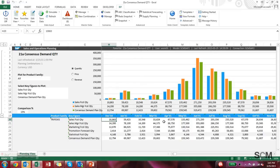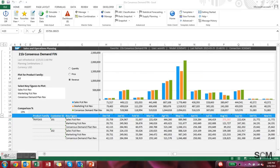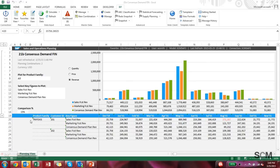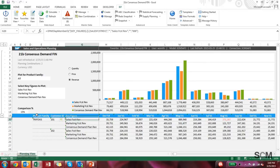Now that we have the consensus demand quantity settled, you can jump into the financial side of things. You can see that this particular view of the data has attributes of product family and customer ID, and the key figures are sales forecast revenue, marketing forecast revenue, and consensus demand planned revenue.